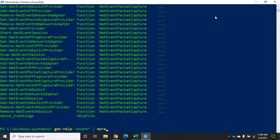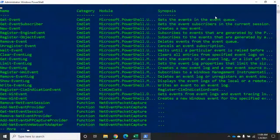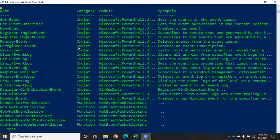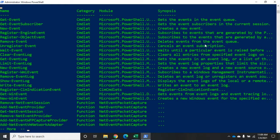Piping through more gives it to us one page at a time. You'll see the name, the category — cmdlet, function, or alias — for now we'll treat them all similarly. We'll also see which module it's in and a synopsis. Notice that the synopsis doesn't give us very much information.